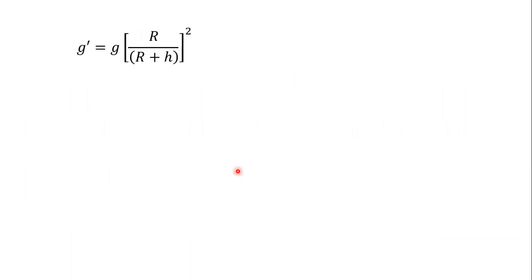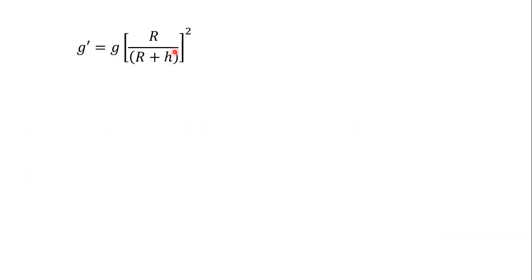So how do we know this? We know that g' is equal to g into bracket R upon R plus h bracket square. We have to find out the value of h here.